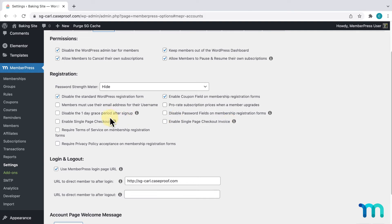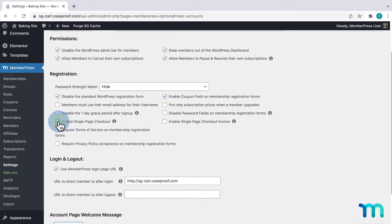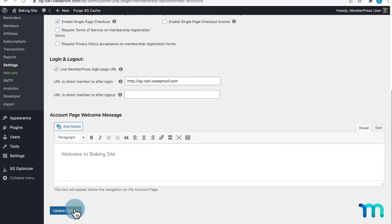The first option, Enable Single Page Checkout, will put your entire registration process on one page. To show you, I'll check to enable it and click Update Options here at the bottom.